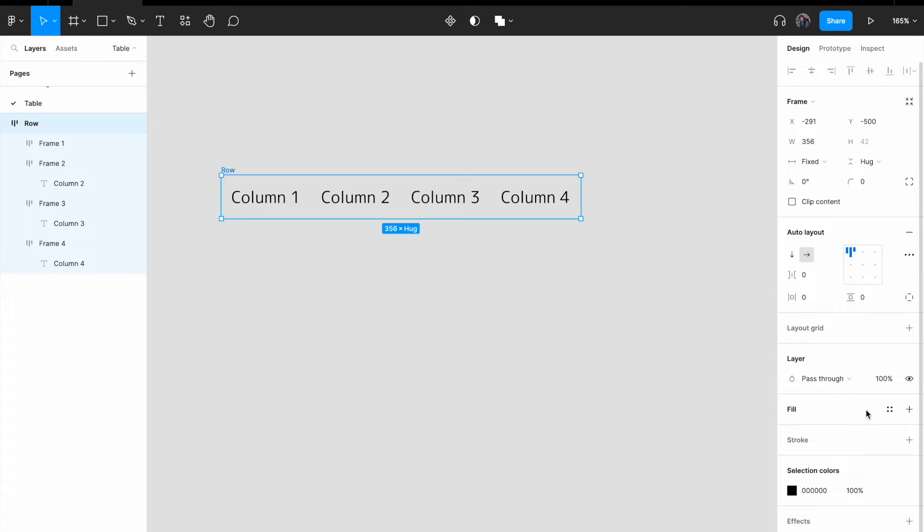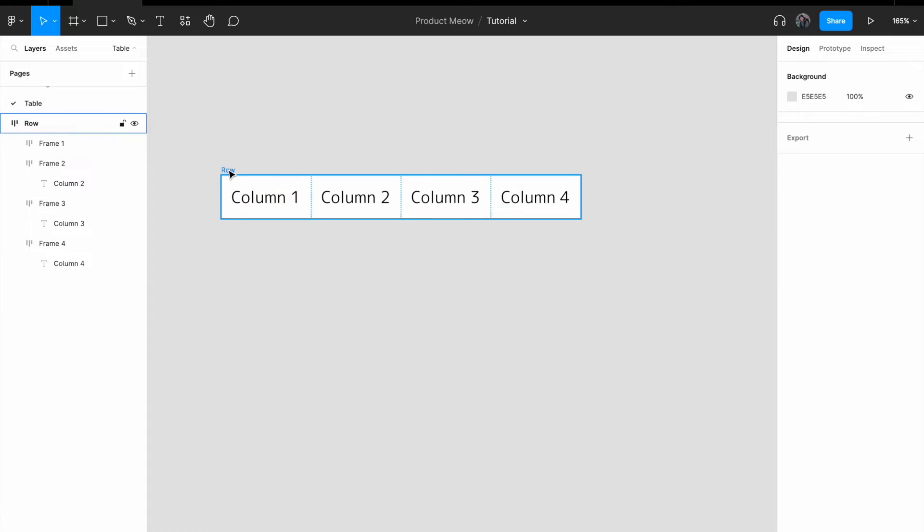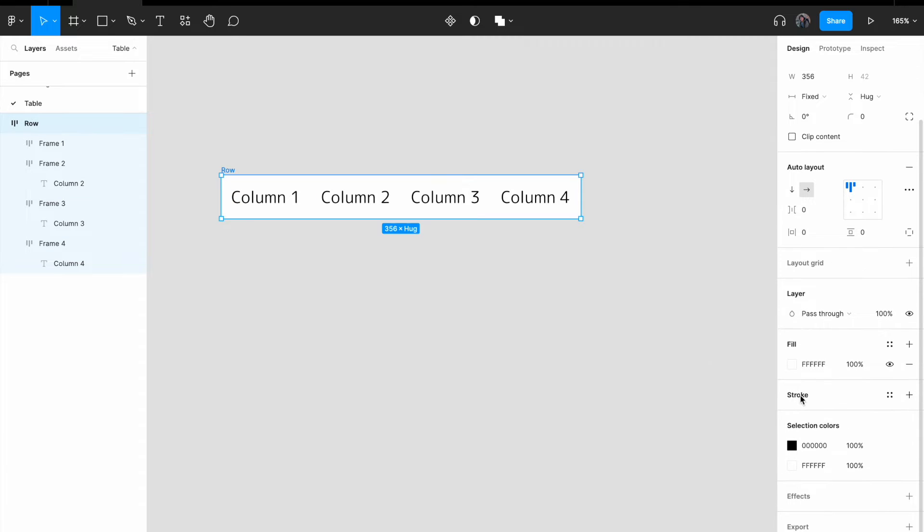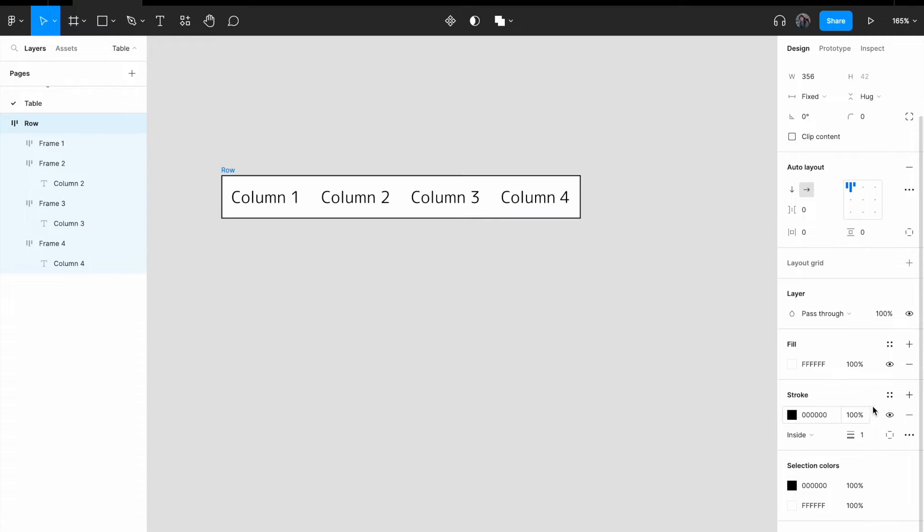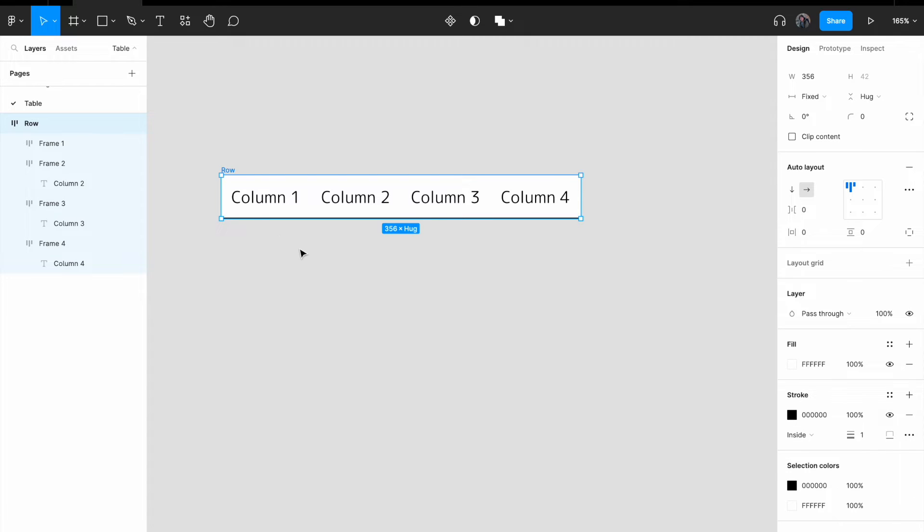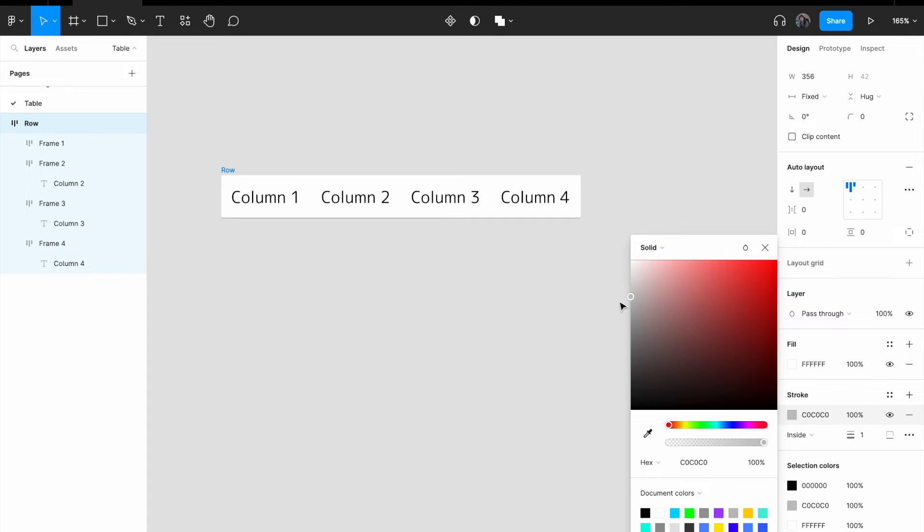I'm going to give it a white background. Click on fill, white background, and the next thing that I want to do is to add in a horizontal separator. Click on stroke, and then I can see that there is this thing called strokes per sight, click on it, change from all to bottom. Black is a little bit too harsh, so I'm going to change it to something lighter. Something lighter, okay, this looks fine.